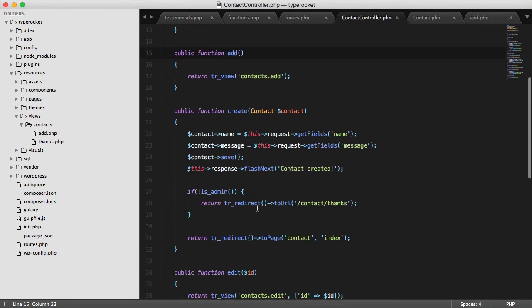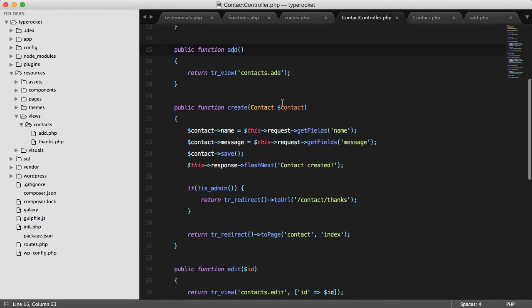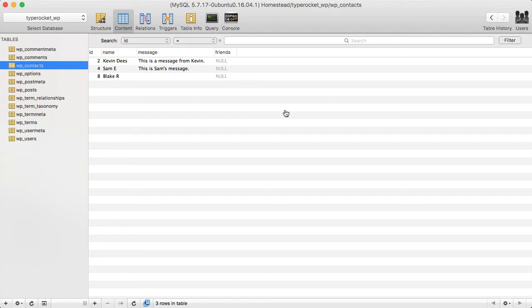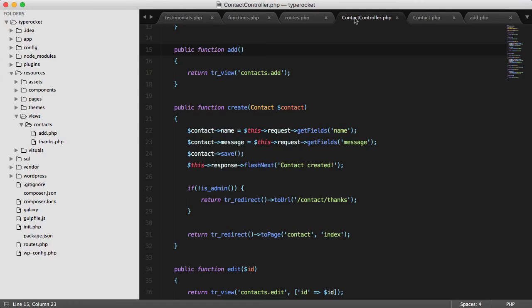If I go down, I can see what happens under create. Here I load a model called a contact and this model is wired up to the contacts database table. So here I have WP contacts and I can see that I have some submissions.